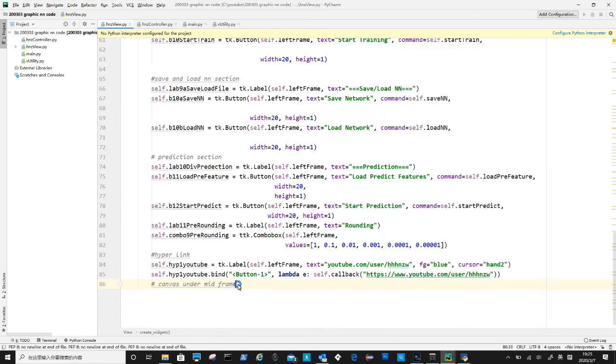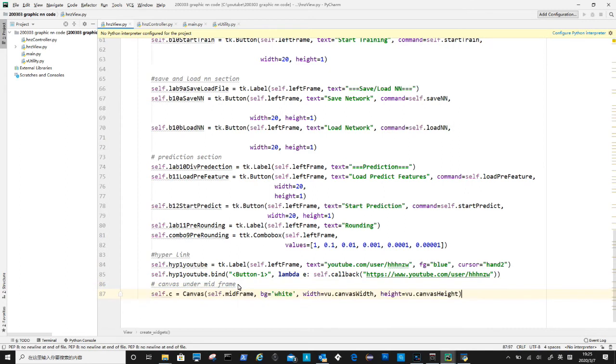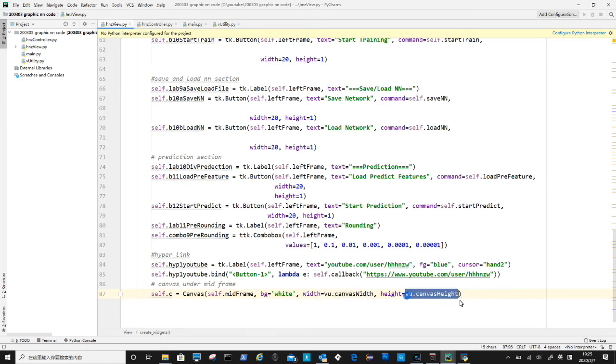The middle frame contains canvas for neural network displaying, the parameters are parent widgets, background color, width and height.